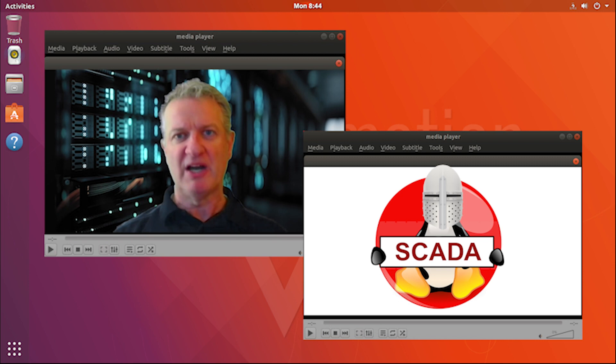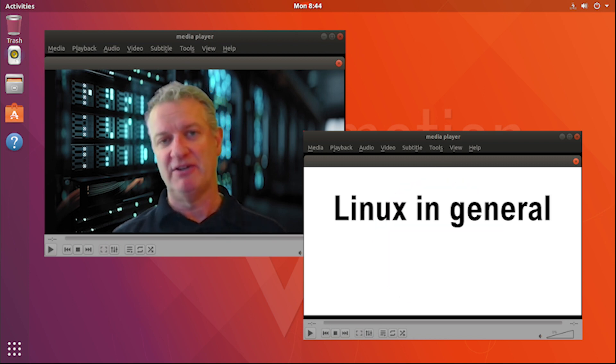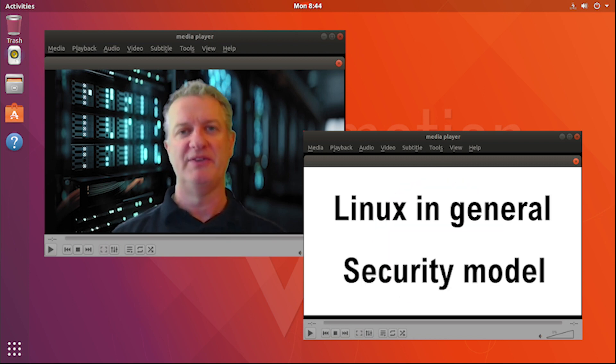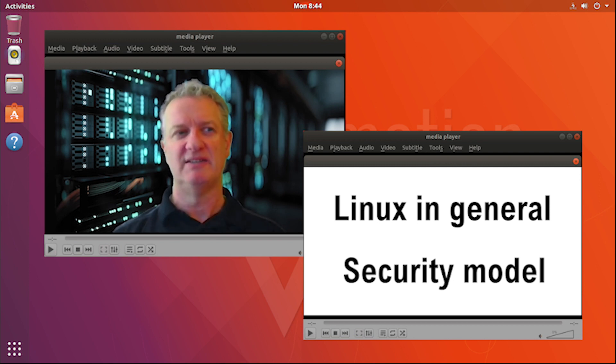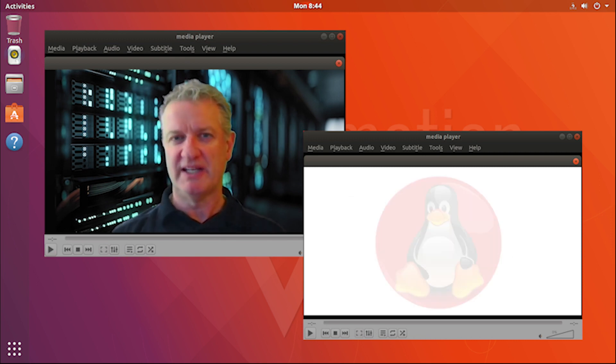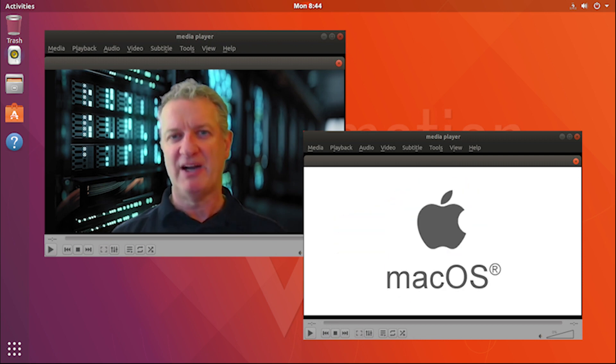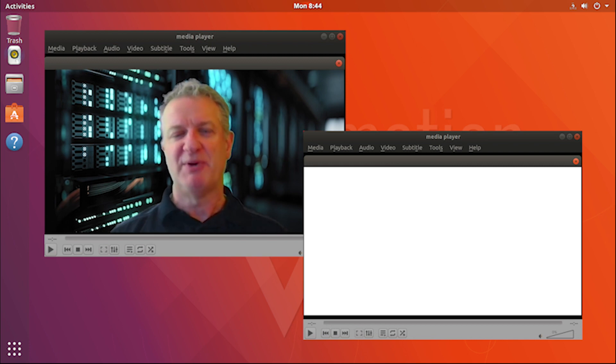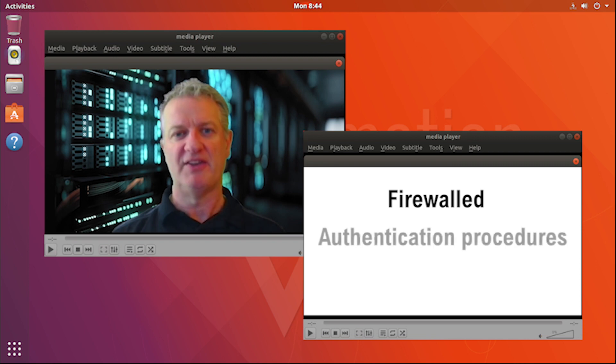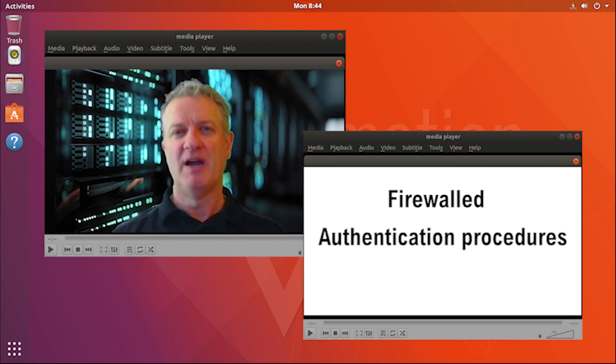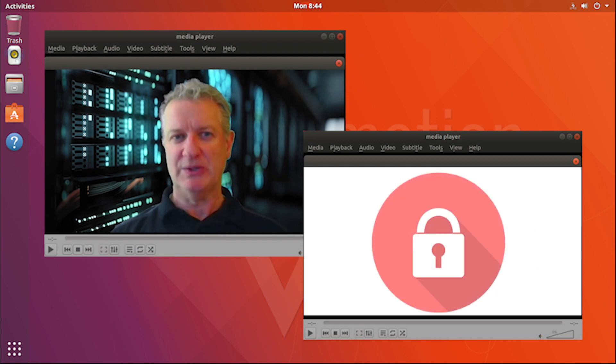Part of what I'd like to talk to you about today is Linux in general, the Linux security model, and how the two of them compare. When you're looking at an operating system, if you take the major ones—Linux, Windows, and macOS—and they are configured according to best practices, firewalled, with correct authentication procedures, and applications configured properly, all of those operating systems are secure.